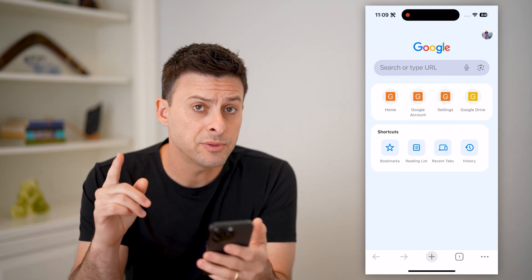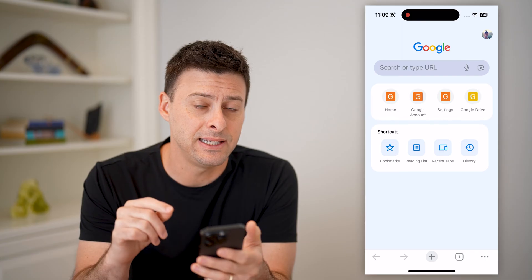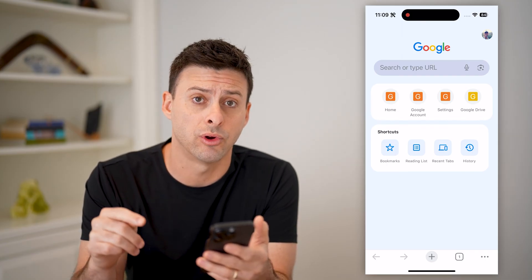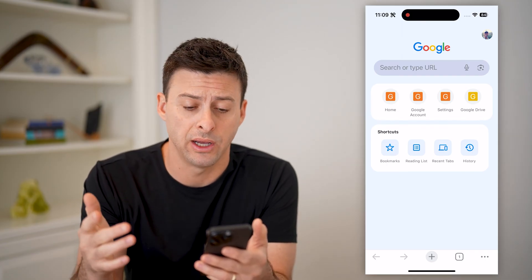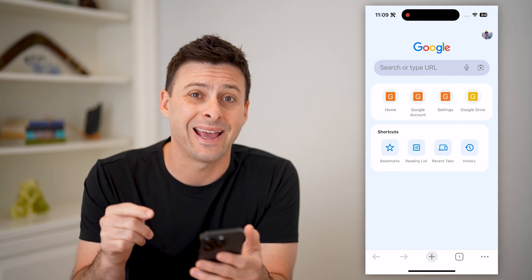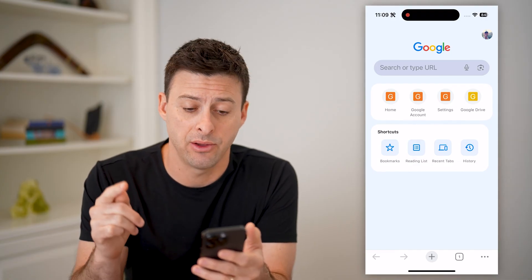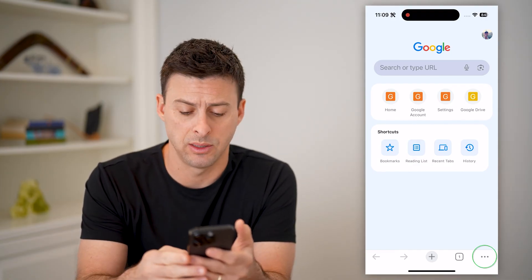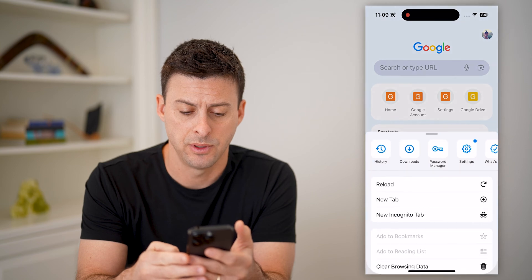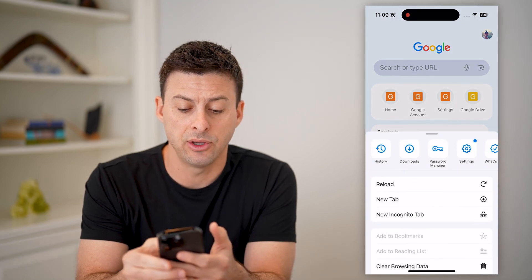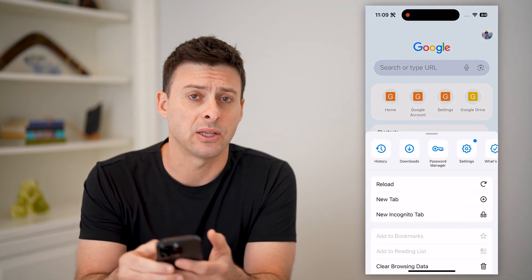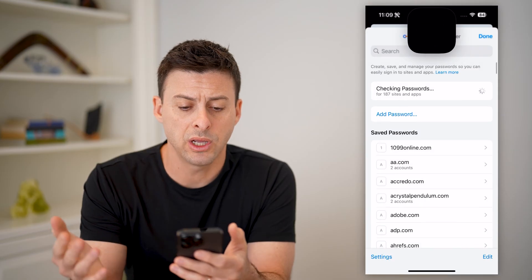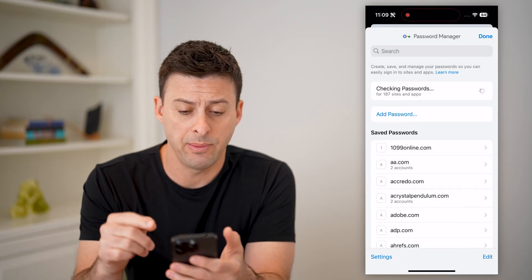The first place we'll check is to see if it is saved in the Google Chrome profile. You can see at the top right I have my account that I'm logged into. I can tap the three dots at the bottom right, and right next to downloads you can see Password Manager — I can tap on it. This will bring up all of my passwords.